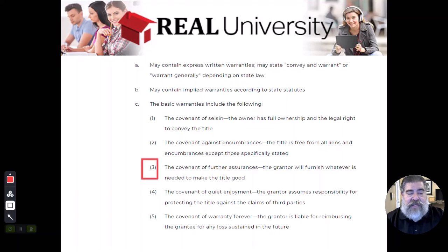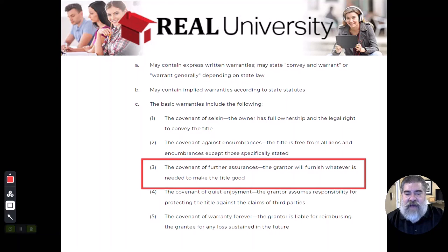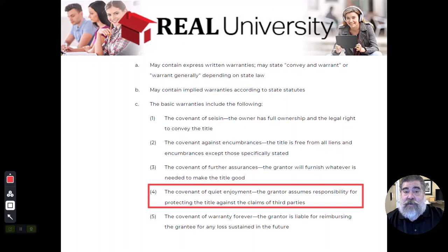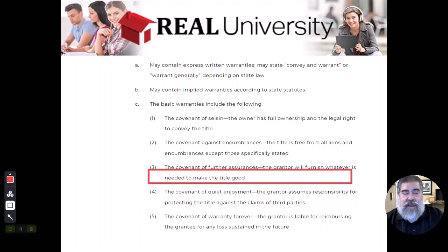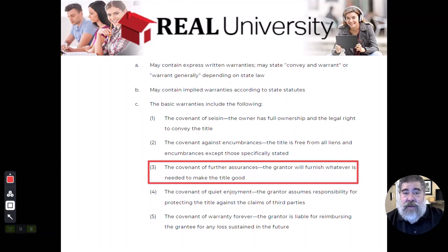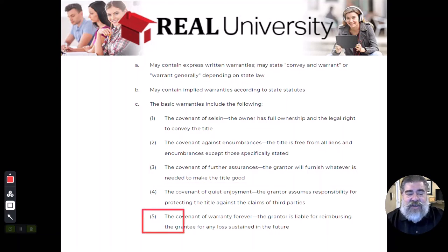The fourth covenant is the covenant of further assurance. The seller promised there was nobody out there through the covenant of quiet enjoyment. However, what happens if the seller didn't know? You can't protect someone against things you didn't know. So this covenant says: if I'm wrong about the quiet enjoyment, I promise that I will help you under the covenant of further assurance to try and solve that issue.